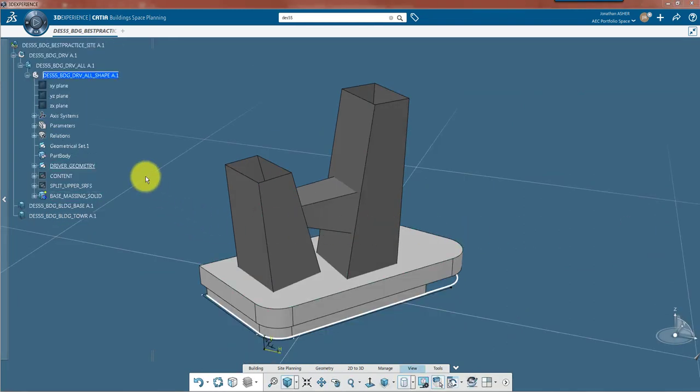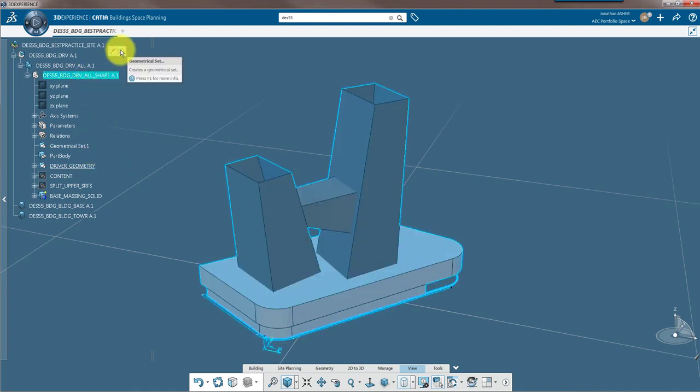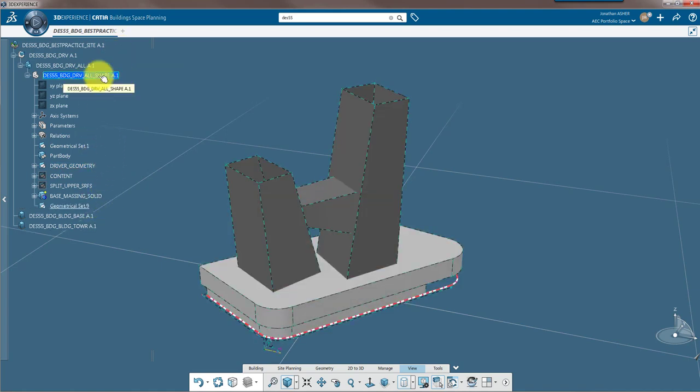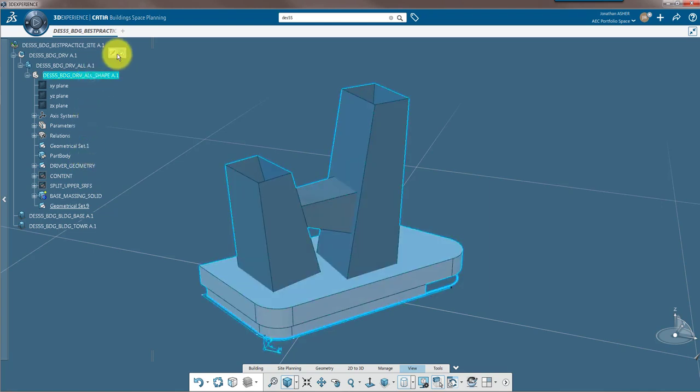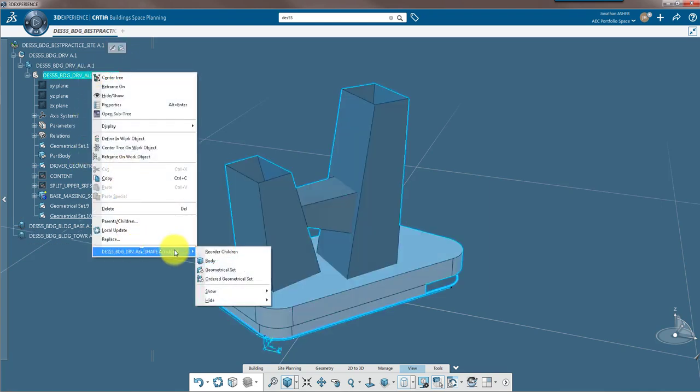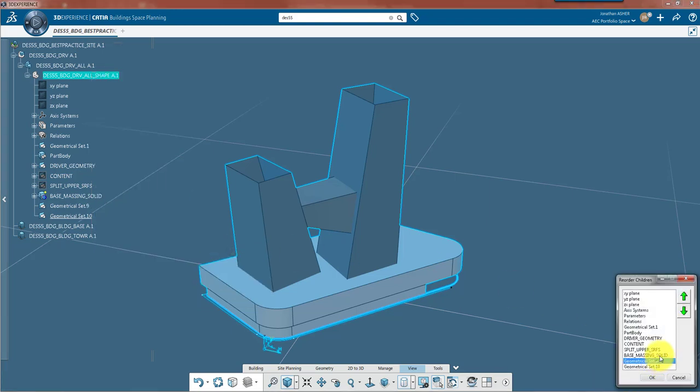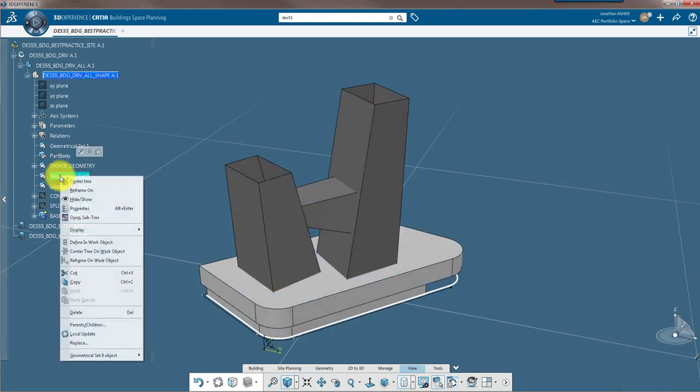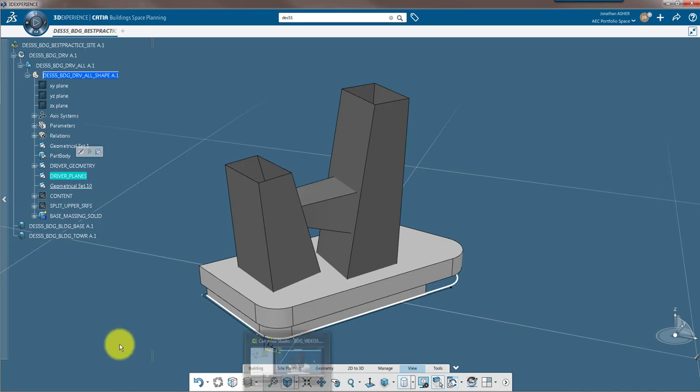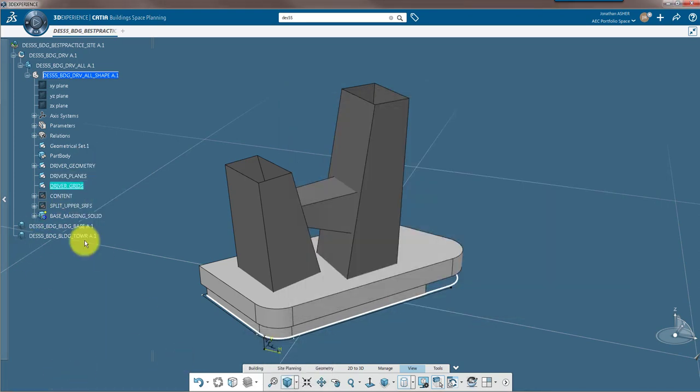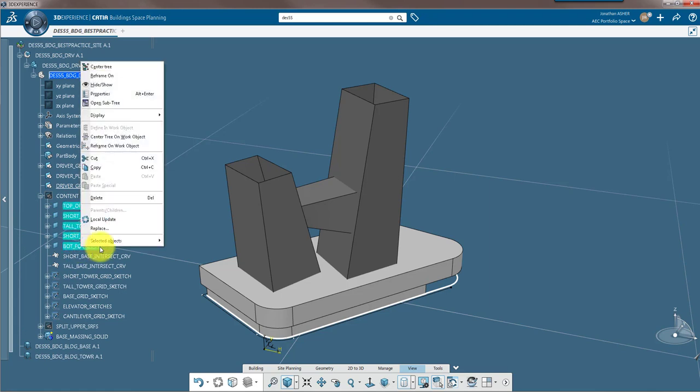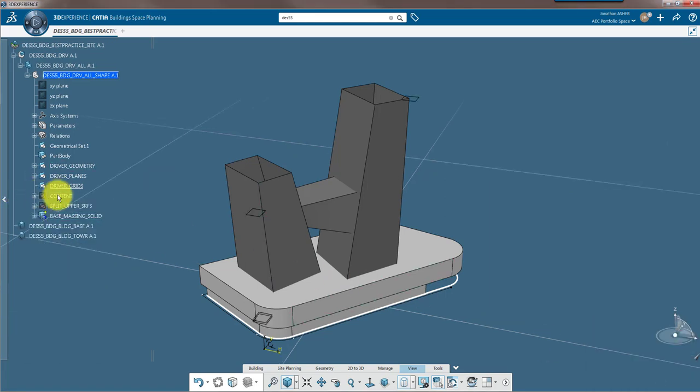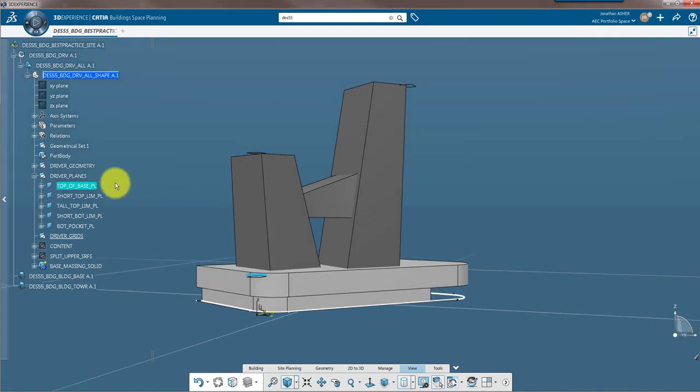With my surface drivers in place, now I'm going to make a few level drivers, a few planes that are going to control the height of my buildings. In order to organize my tree, I'm going to create a couple of geometric sets and reorder these geometrical sets so that there's some logical structure to my specification tree. I'll rename them driver planes and driver grids because after I've built my planes, I'm going to place grids on top of them. Those are going to be building grids that are going to serve to organize the interior of my building and also the structural elements that I place on them later.